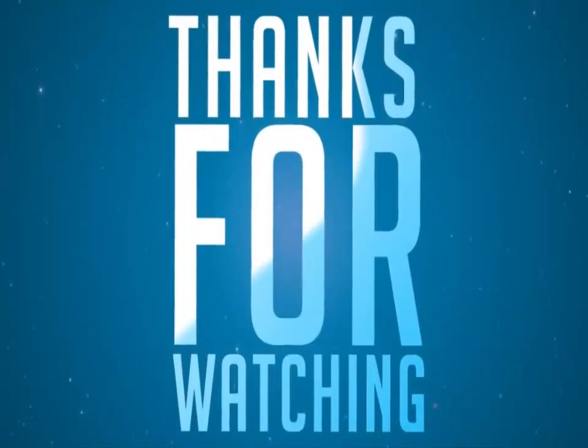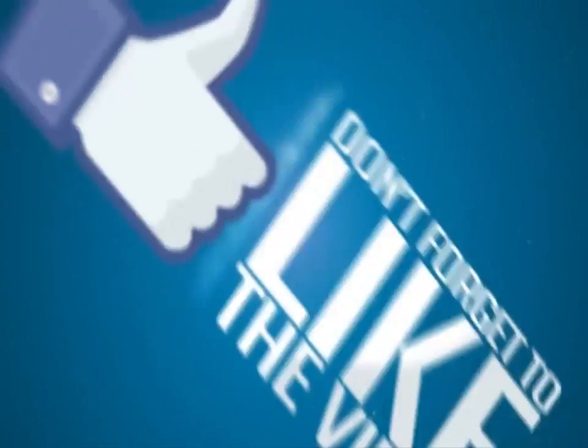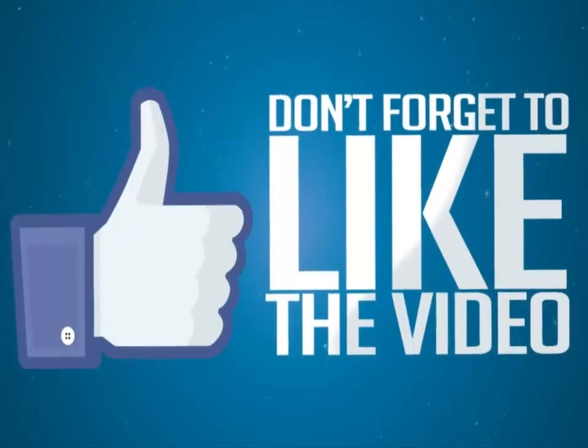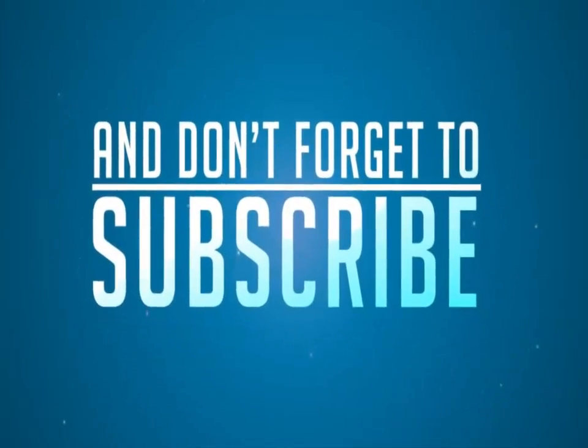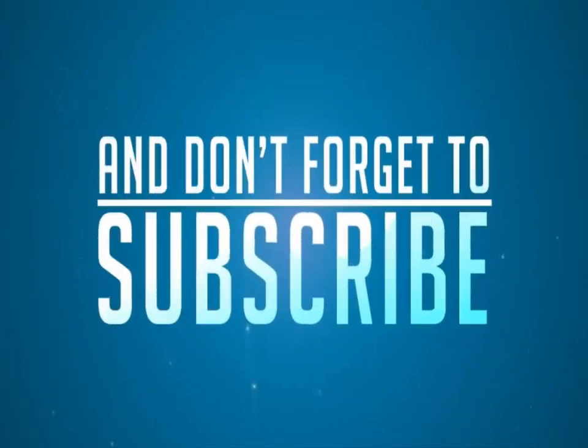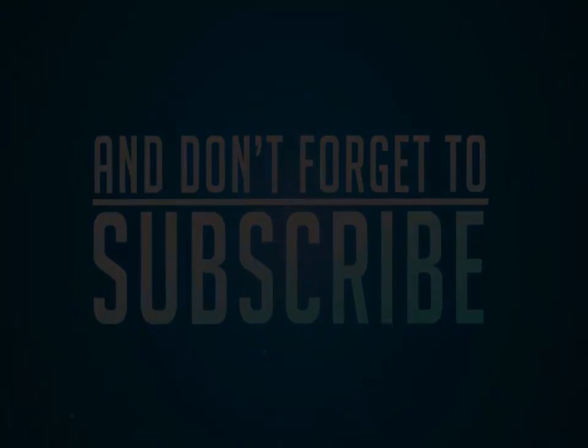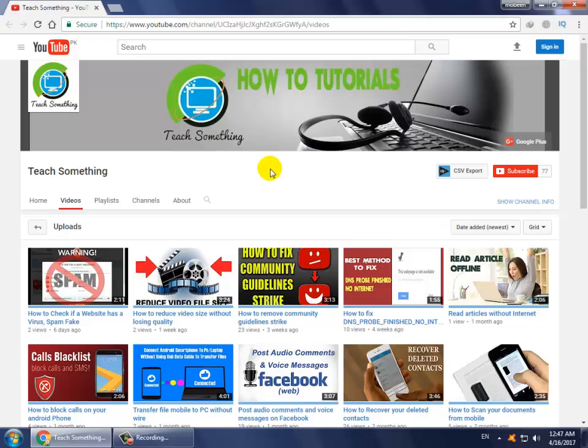Hello guys, welcome to my channel Teach Something. In this video tutorial I will show you how to solve your Facebook loading problems, like when Facebook running speed is very slow. I will tell you a couple of methods and you can try the first method.